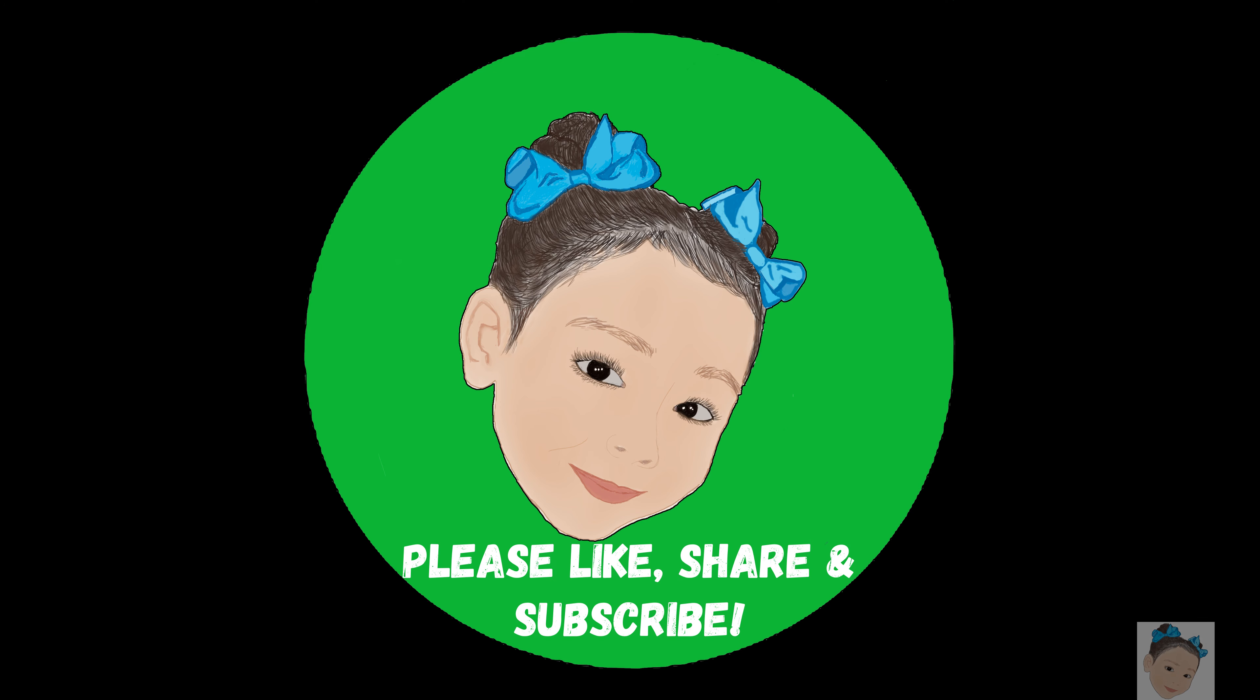We saw so many colors. That was so much fun. See you next time. Please like and subscribe.